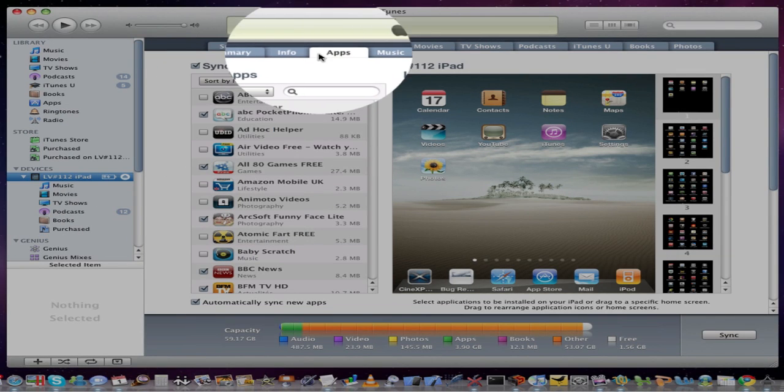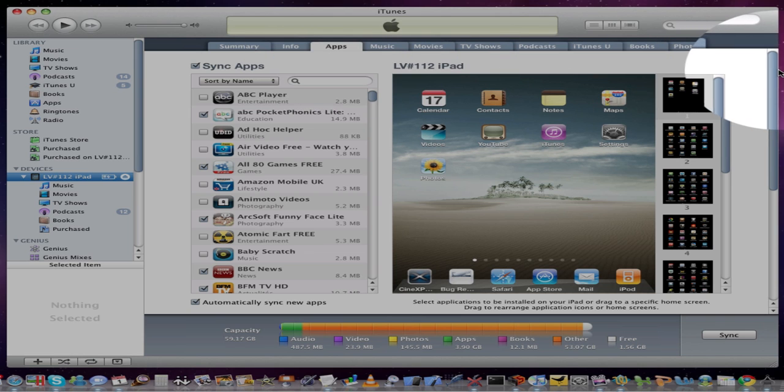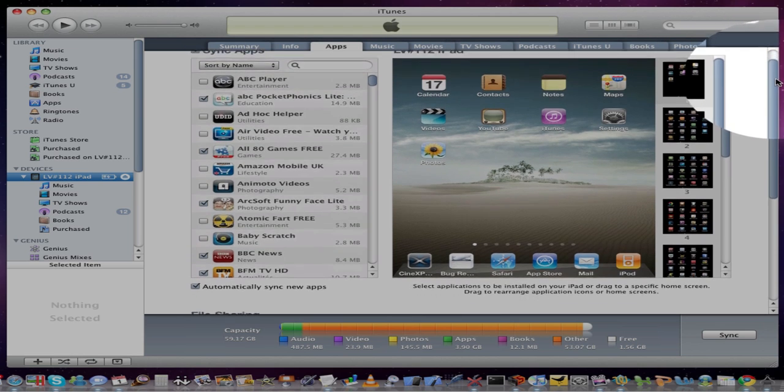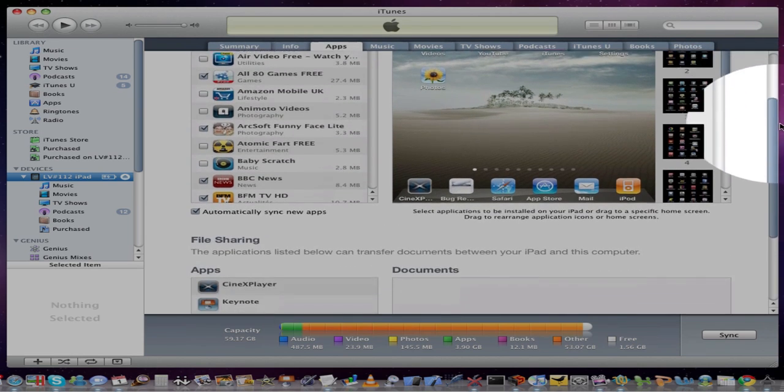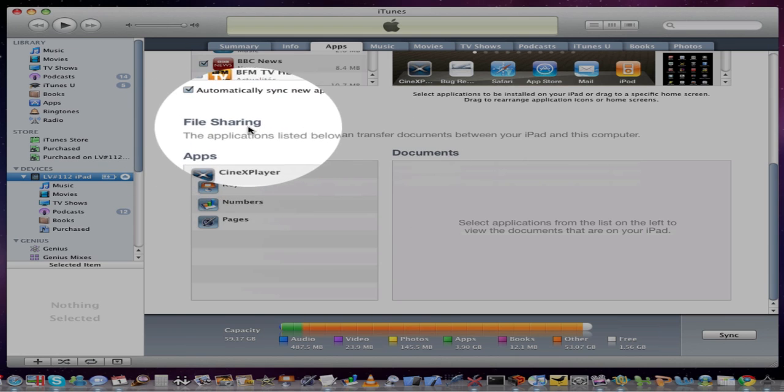Then I need to highlight or click on the apps tab. Then scroll down to the bottom of the screen until you see file sharing. This is what we're interested in.